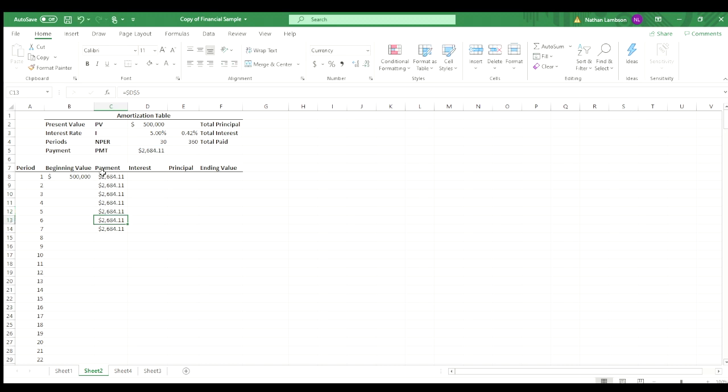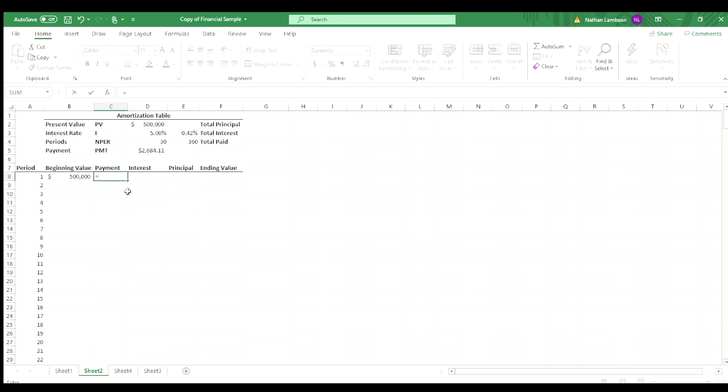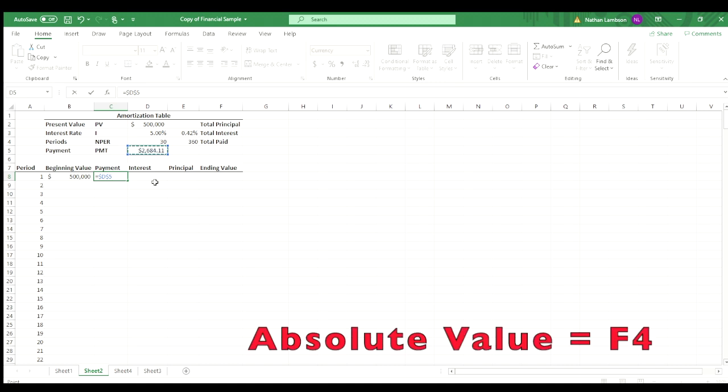Easier way to do that is if you were to do equals that D5 cell or our payment value, and you can hit function F4, and that will just automatically do a locked value or an absolute value.